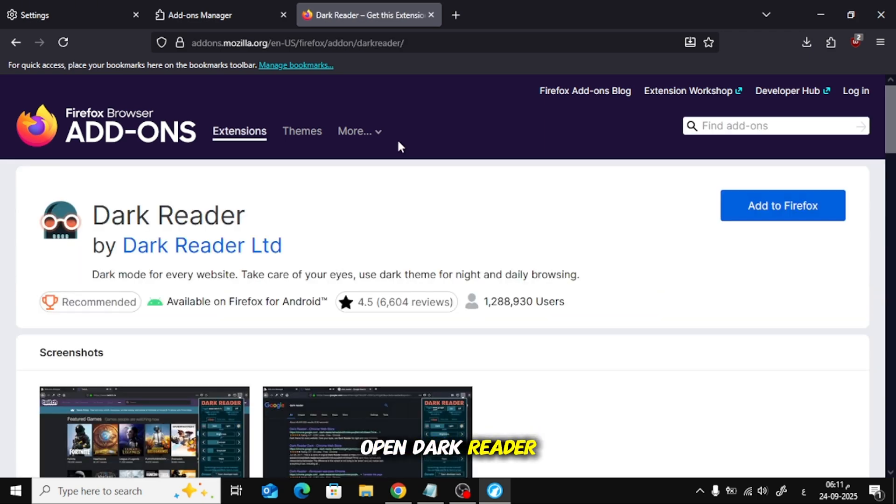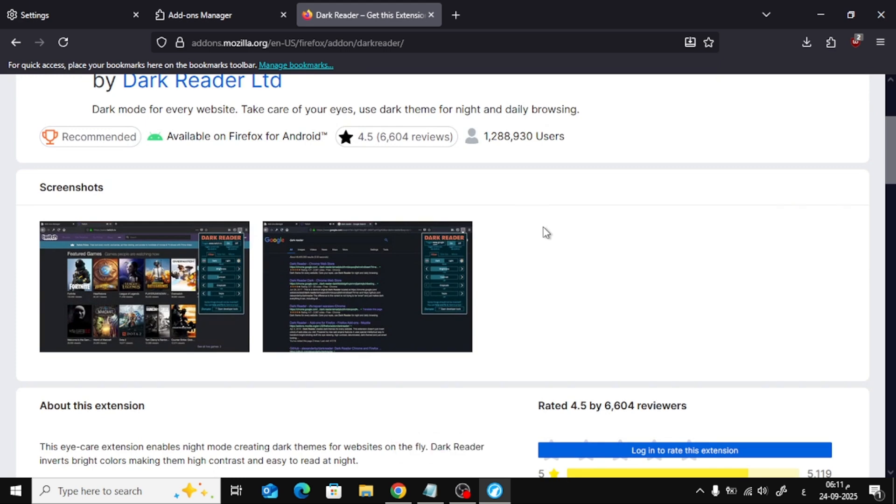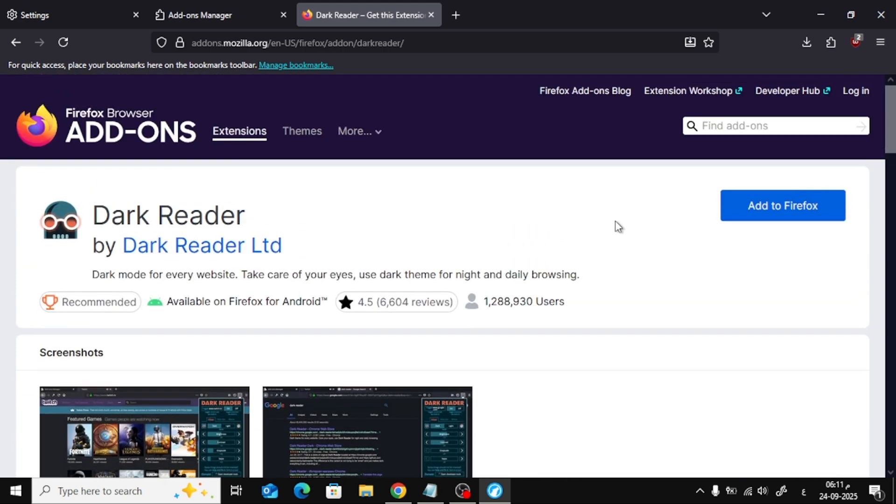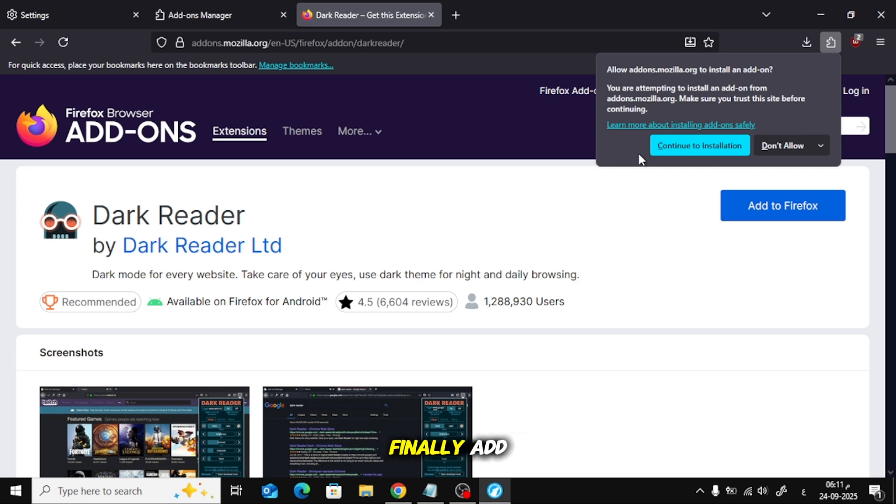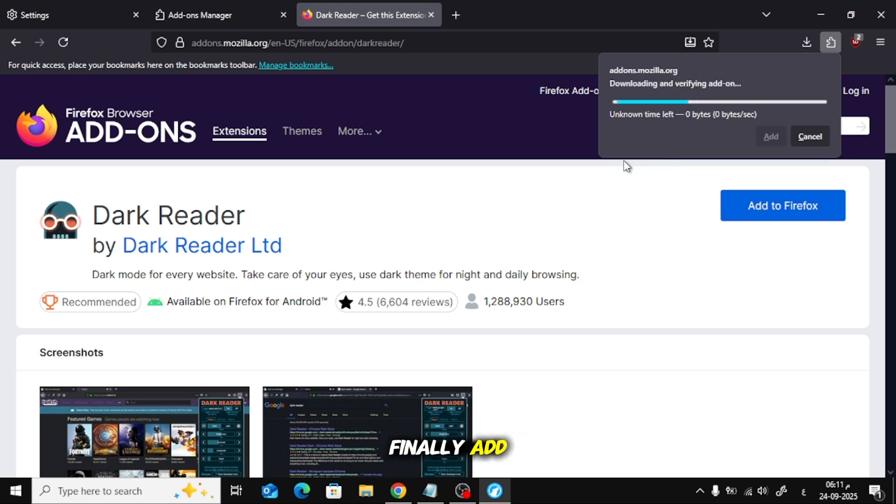Open Dark Reader and click Add to Firefox. Choose Continue to Install, then Allow, and finally Add.